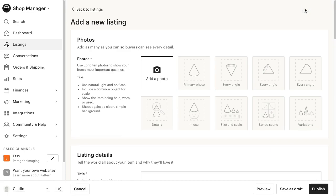Complete all the necessary Etsy listing information, such as photos, title, description, price, and other information.